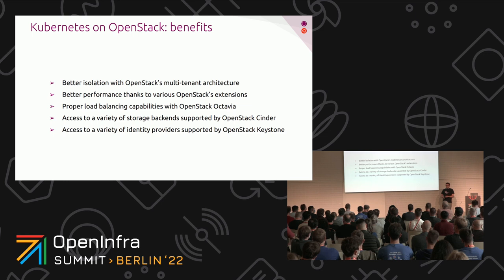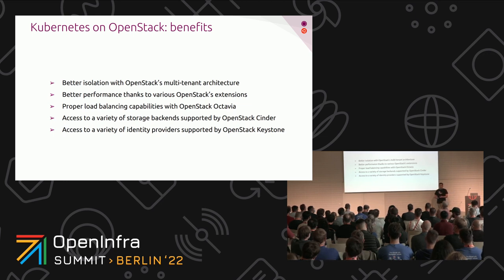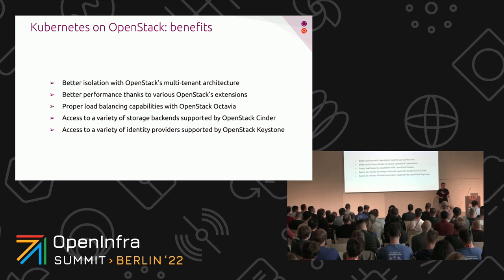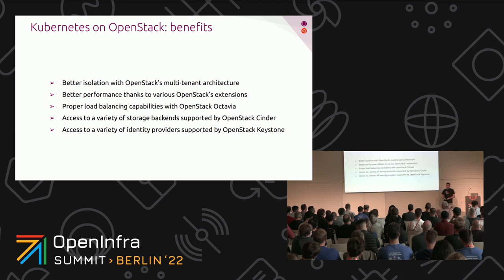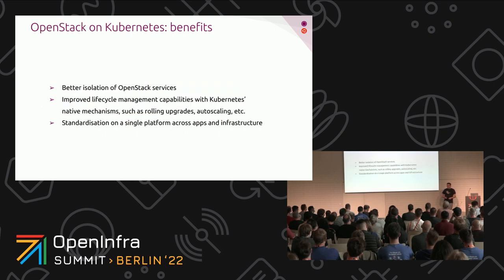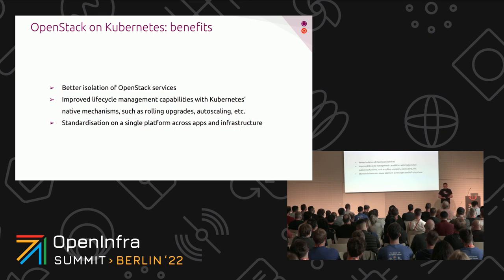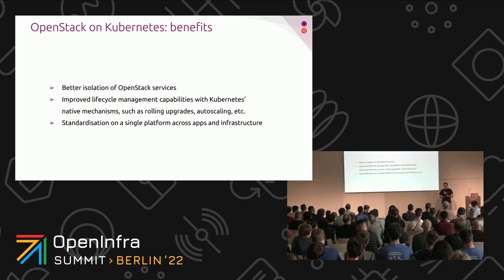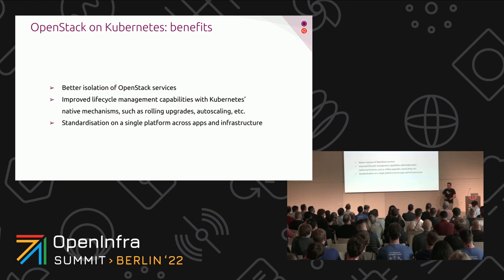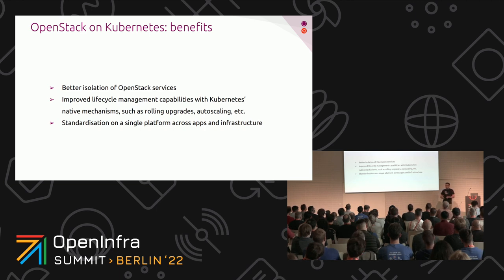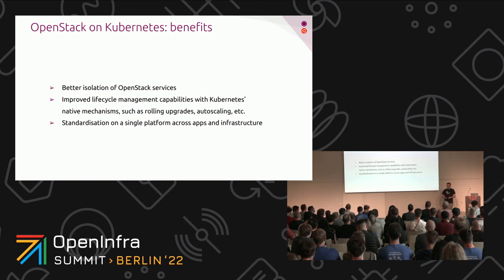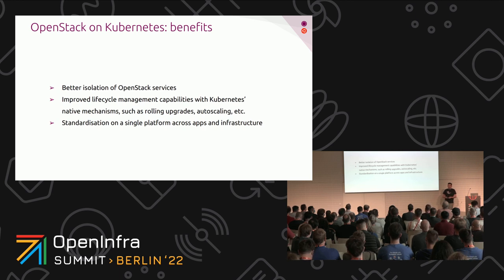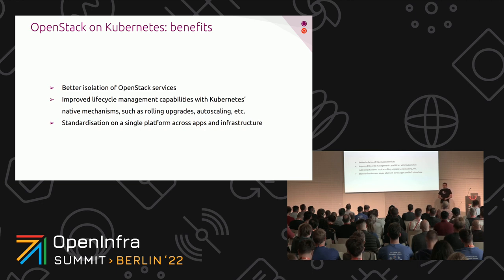If you think about it, the number of plugins for the OpenStack Cinder service is very huge. A lot of storage providers have contributed a bunch of plugins to OpenStack for years. Those might not be available in Kubernetes yet. But there's also another use case that a lot of organizations have been exploring for years now. It's OpenStack on Kubernetes. That also comes with a number of benefits - better isolation of OpenStack services by putting them inside containers, a number of lifecycle management capabilities in Kubernetes including rolling upgrades, auto-scaling, and it helps to standardize on a single platform across both applications and infrastructure.